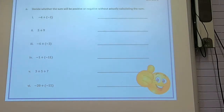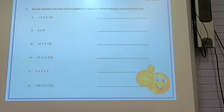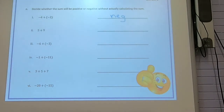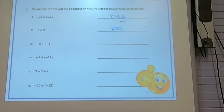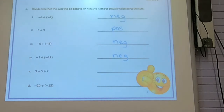You can think in terms of the number line if you haven't quite got the rule yet. Negative 4 — you go left 4 and then left 2, both going left, so the answer is negative. 5 plus 9 — they're both going to the right, so it's positive. Negative 6 plus negative 3 — both going to the left, so negative. Same thing on the next one — both going left. The one after that, all going to the right, so positive. And the last one, both going to the left, so negative.